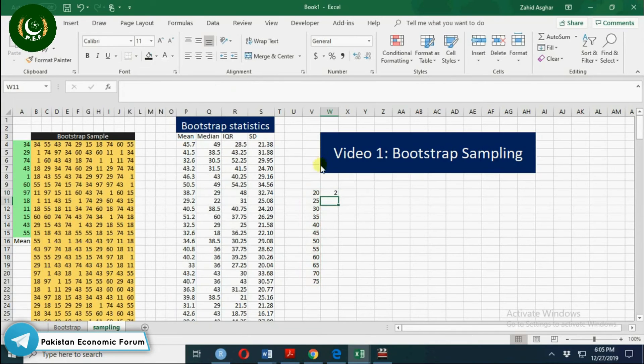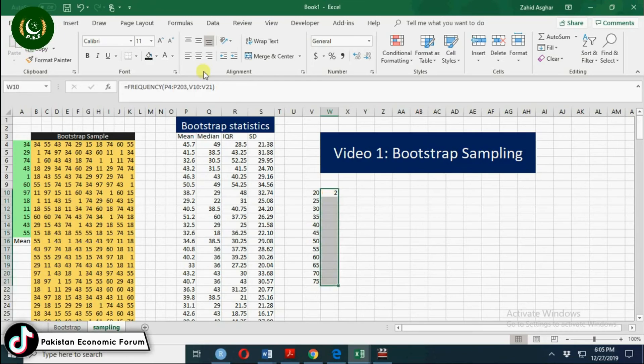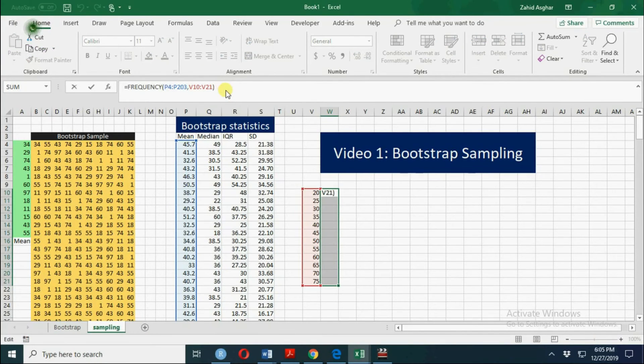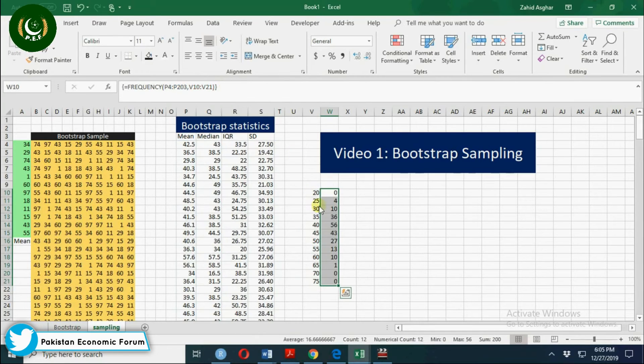We'll get an error because we have to select the whole range. Control shift enter. So this is your frequency distribution and now you can have a plot of this.